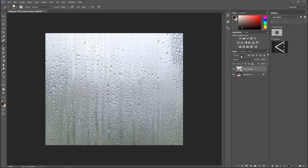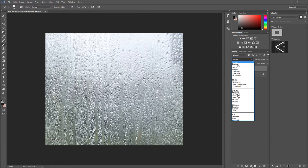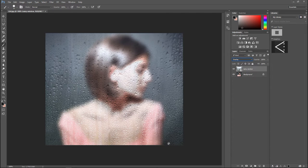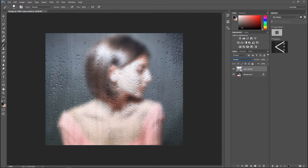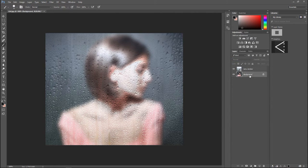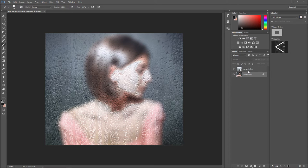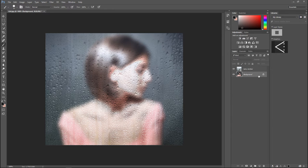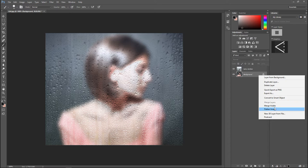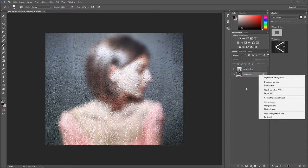I'm gonna select my rainy window layer and go to my blend mode and change the normal blend mode to Overlay. As we do that you can see that we now have our lady. We can even decide if we want to select that layer. We're gonna right-click and go to Convert to Smart Object.